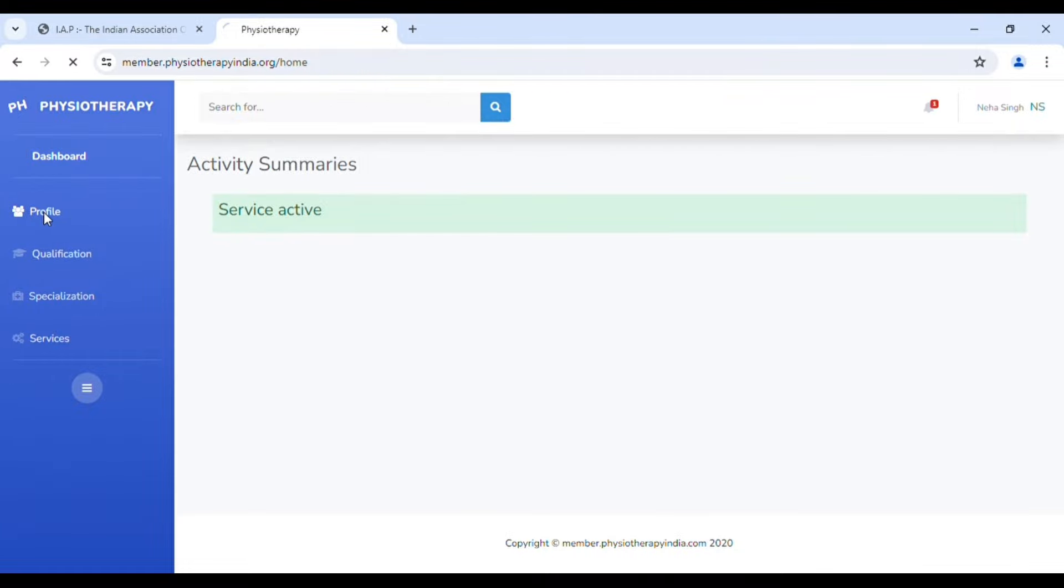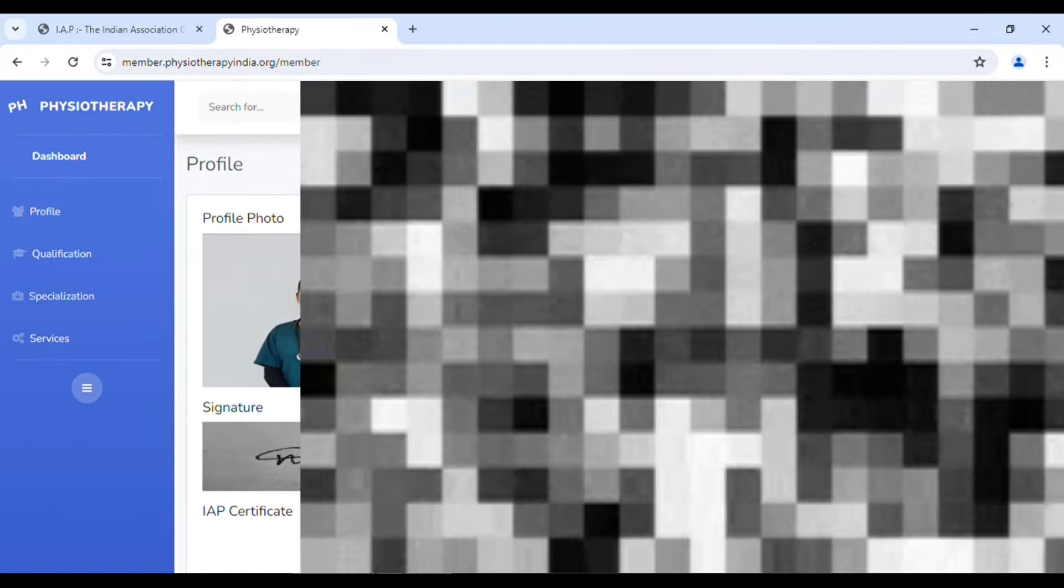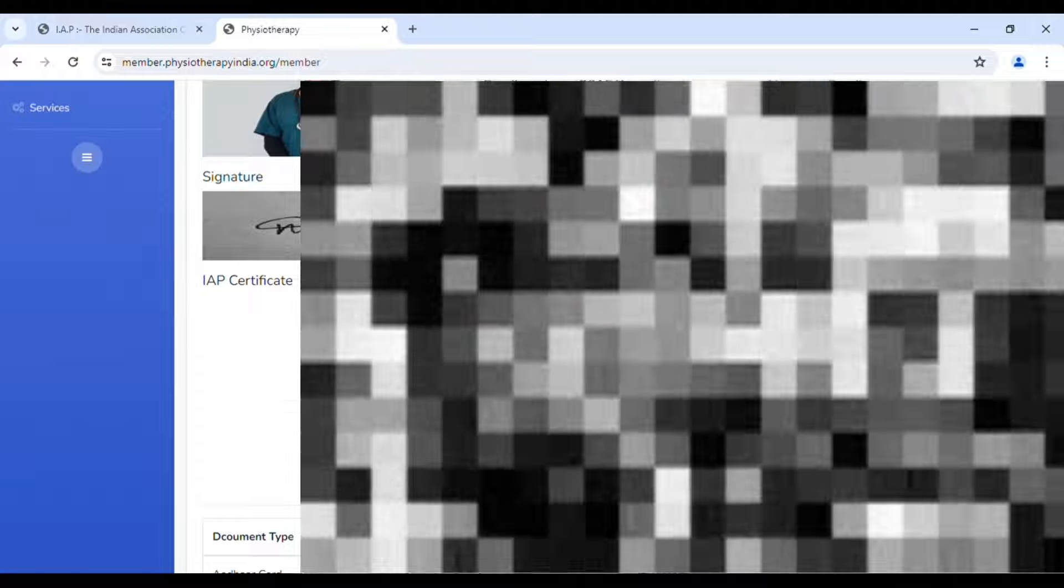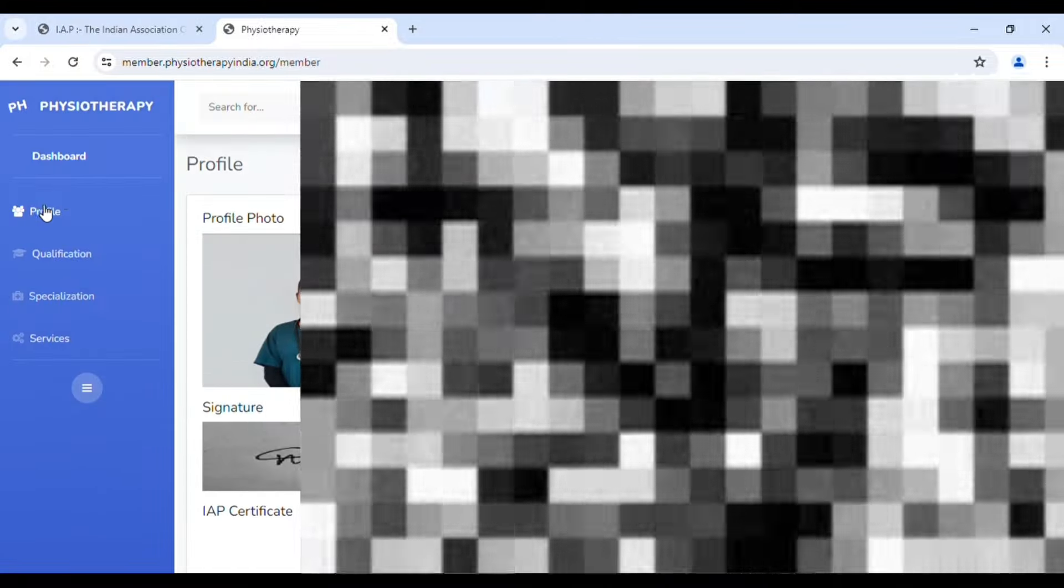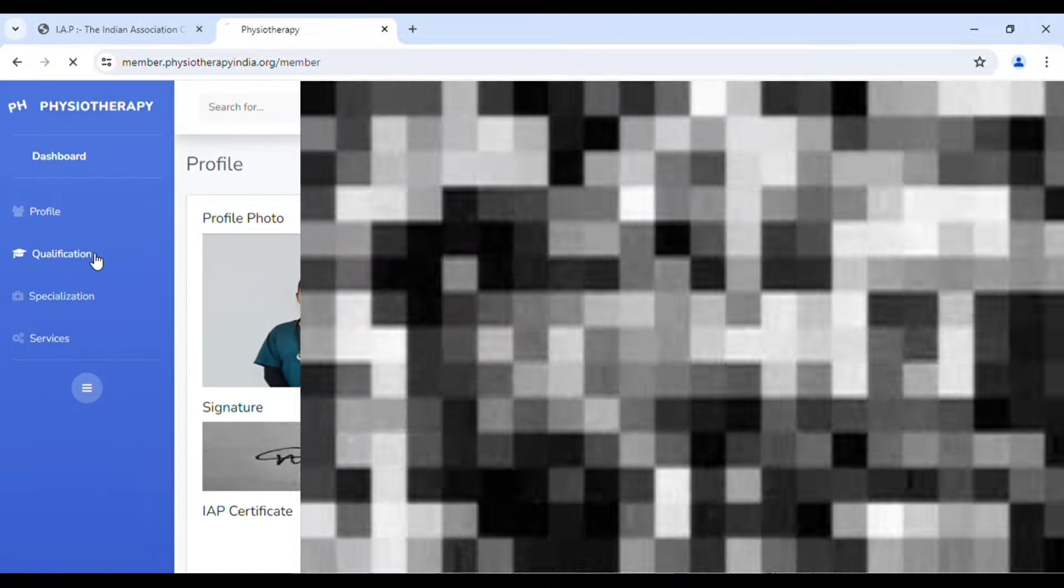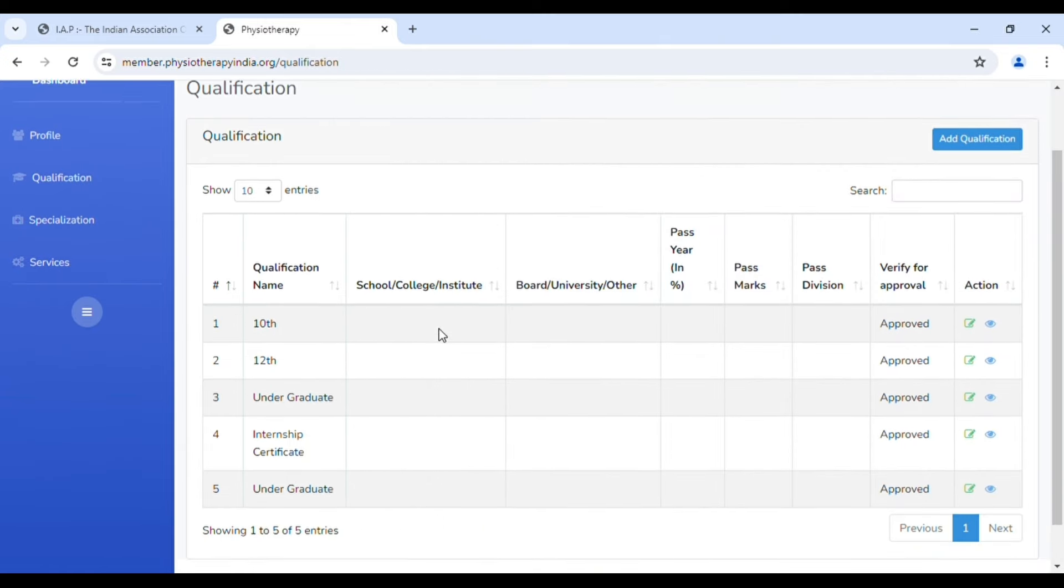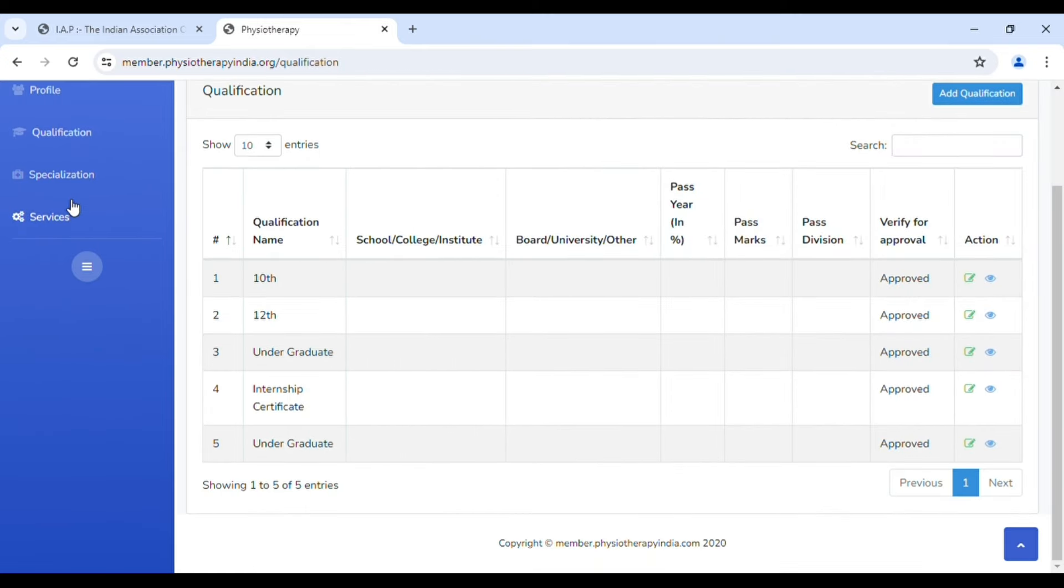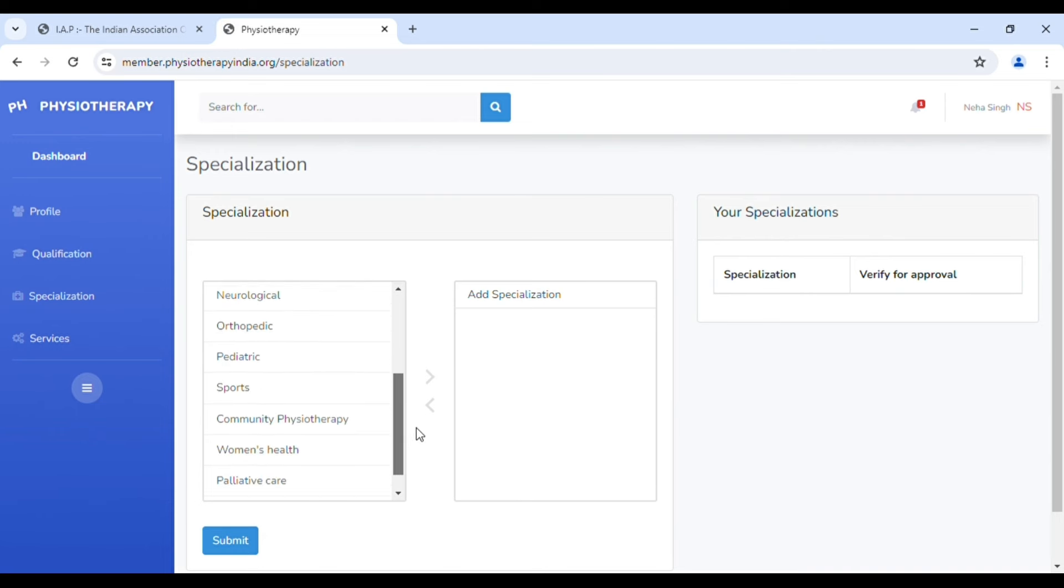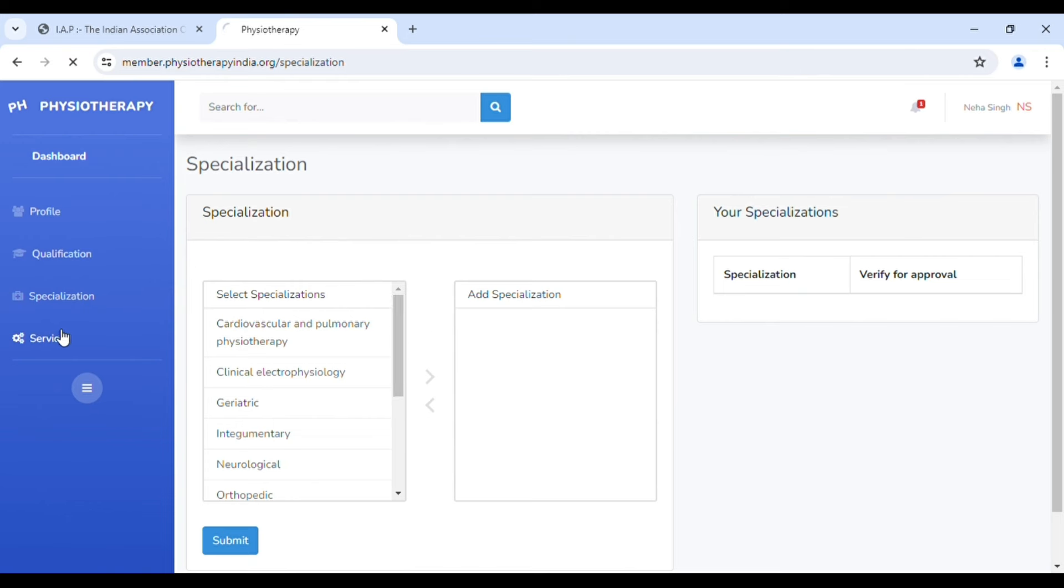As soon as your payment gets approved and you go on your IAP dashboard, you will see many options appearing - like your profile, all the details, your picture, your signature, your documents which you have uploaded getting approved, and the specialization to update when you are done with your masters. As I'm not done with my masters, I have not uploaded anything.